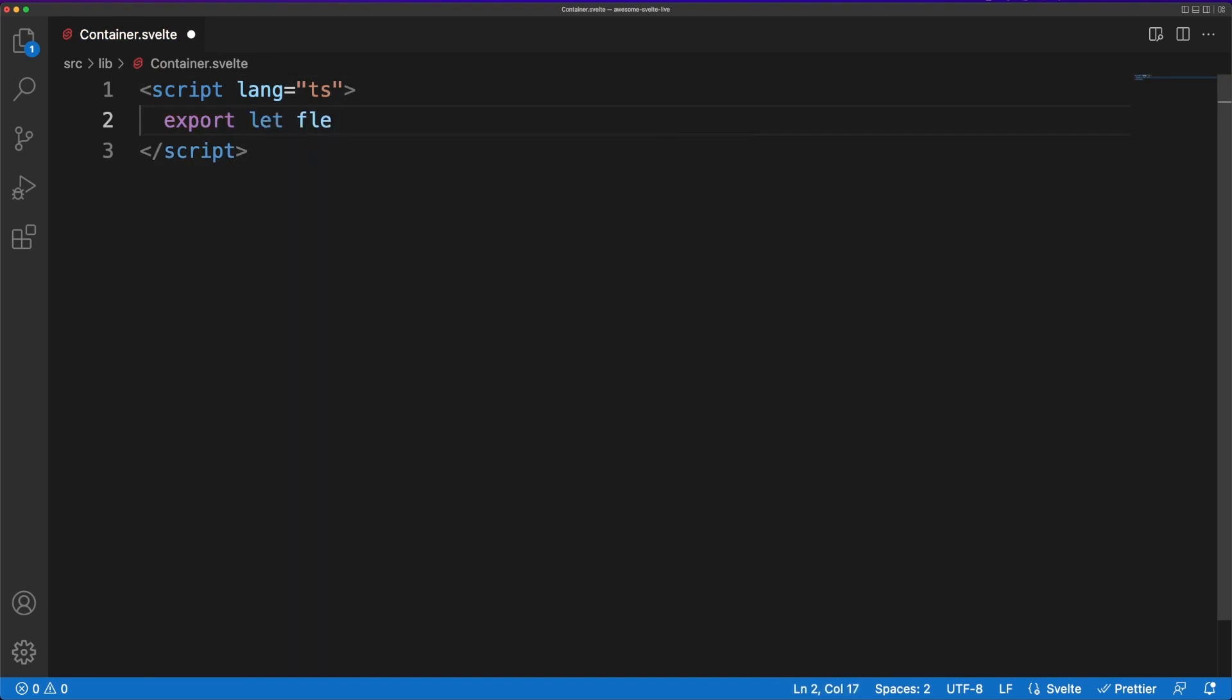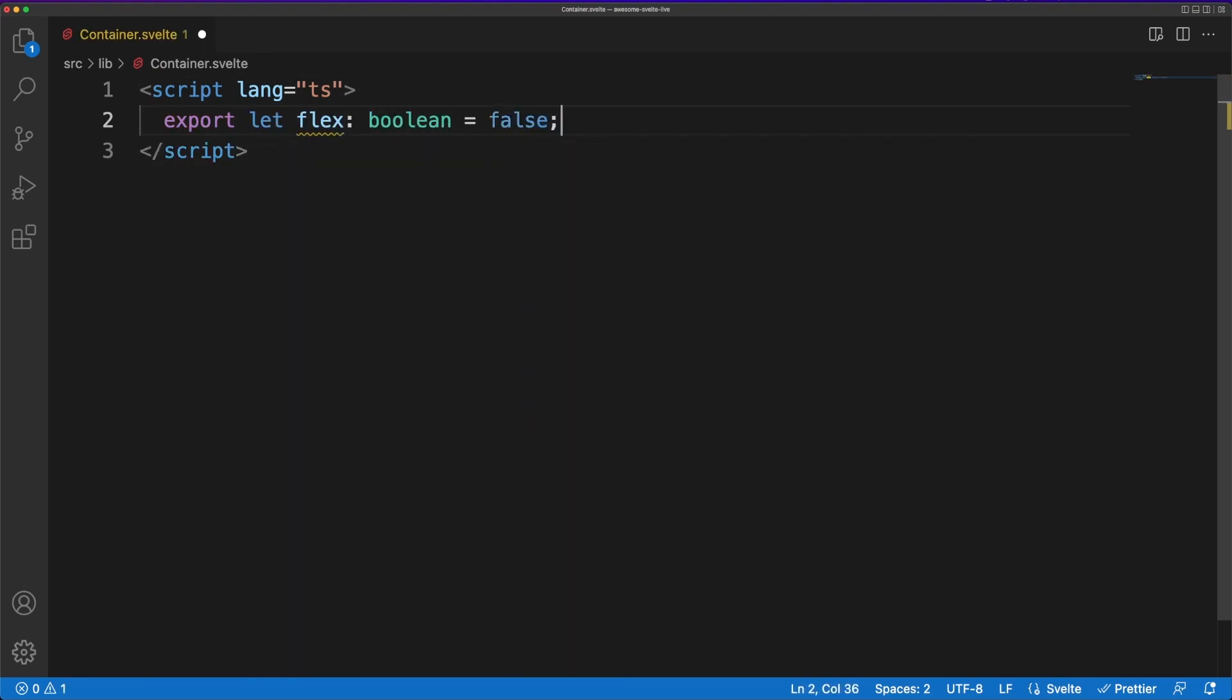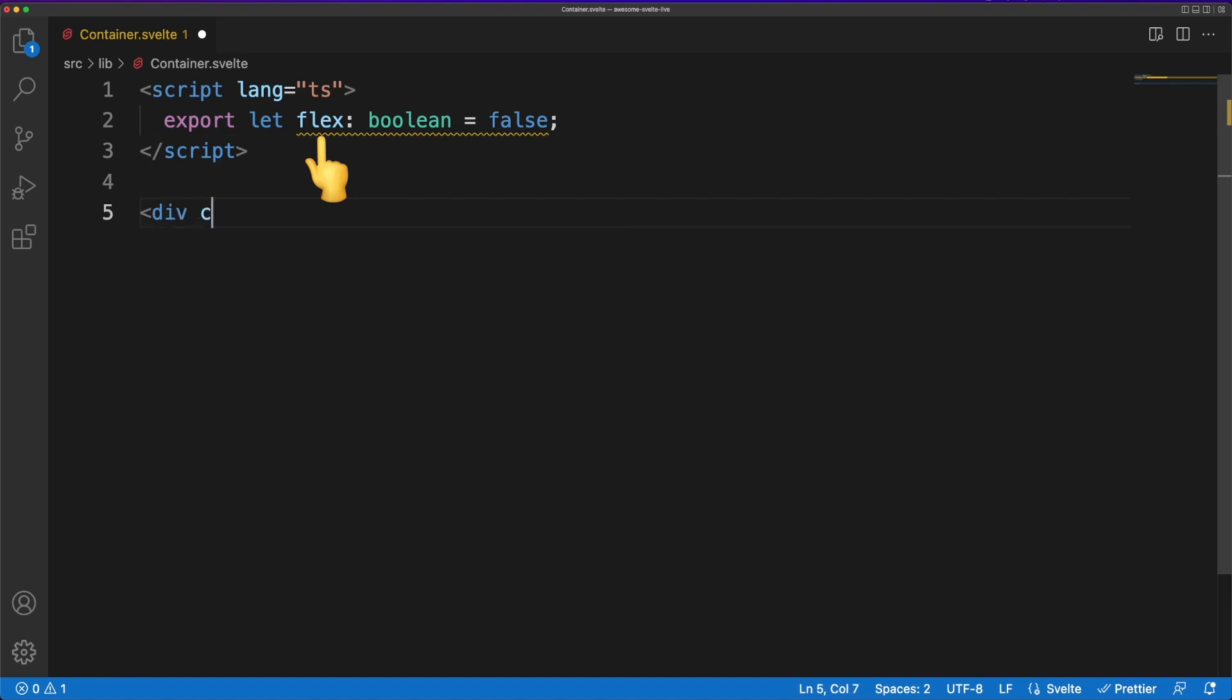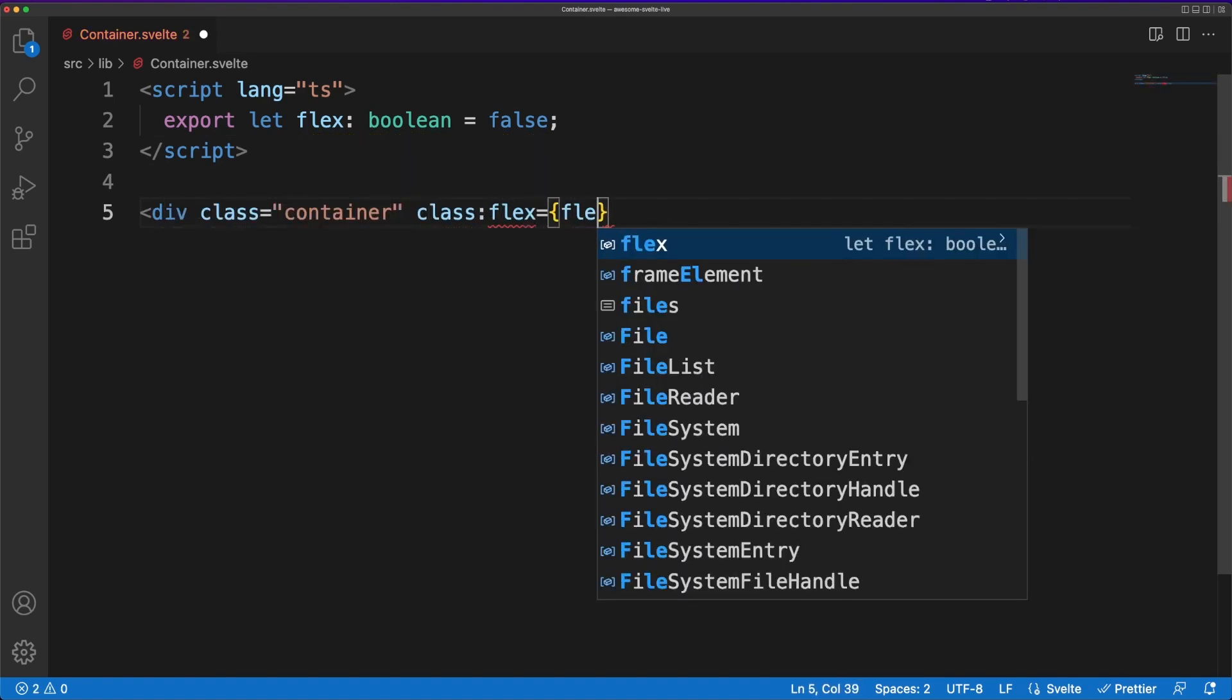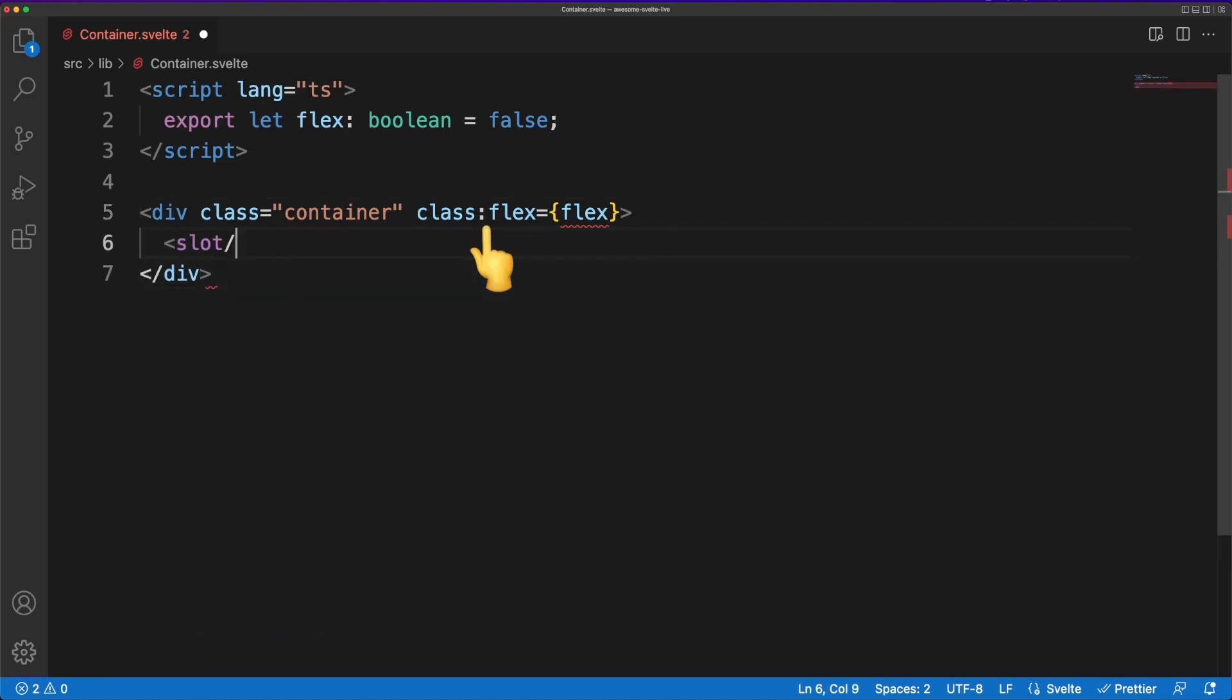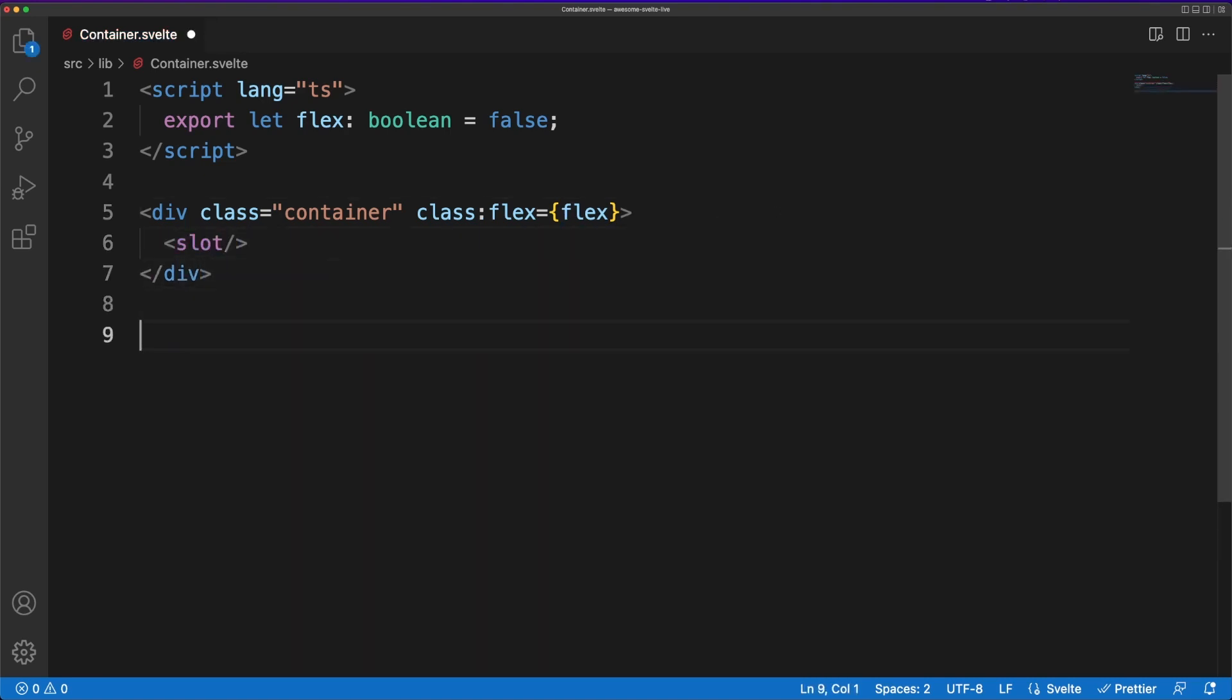Let's quickly go through the basics of Svelte components. In the script tag, I'm going to export a flex variable, which means that this could be passed as a property from a parent component. Then based on this property, we'll conditionally assign a class to the container element. The CSS rules are pretty basic, I'm just making sure the content is aligned to the center of the screen.